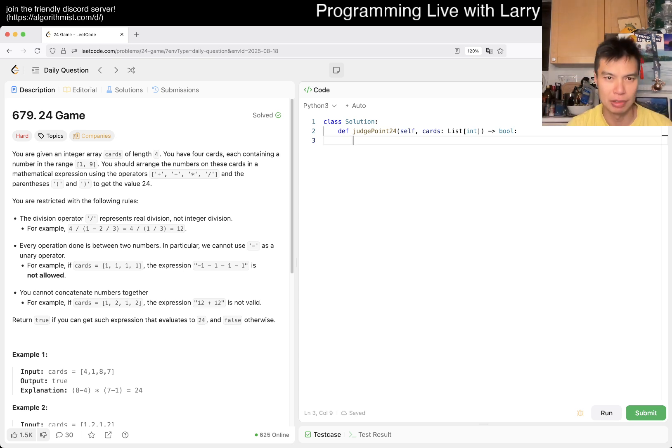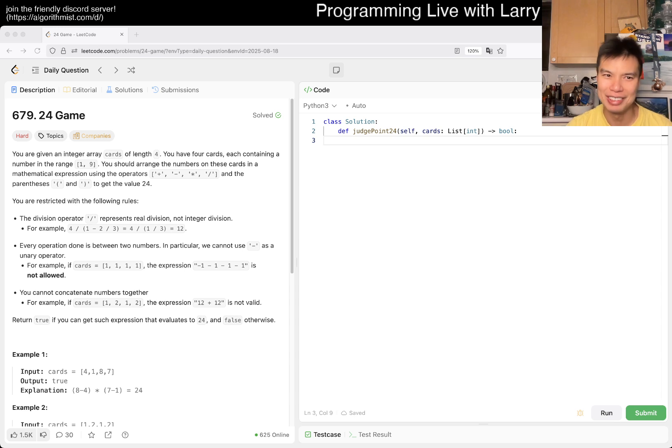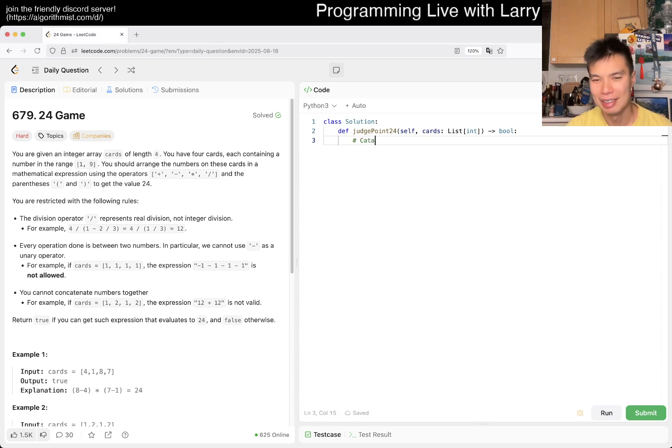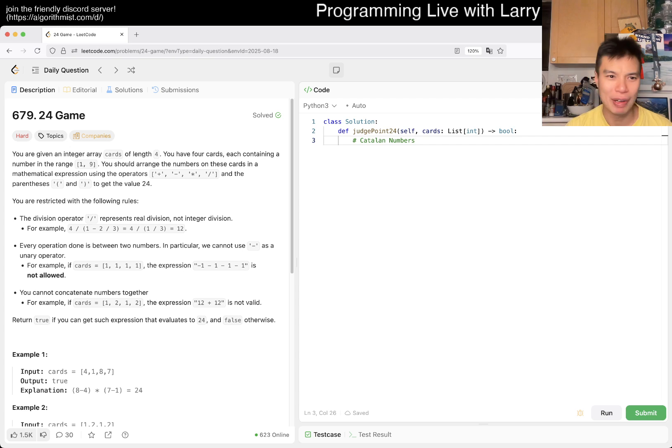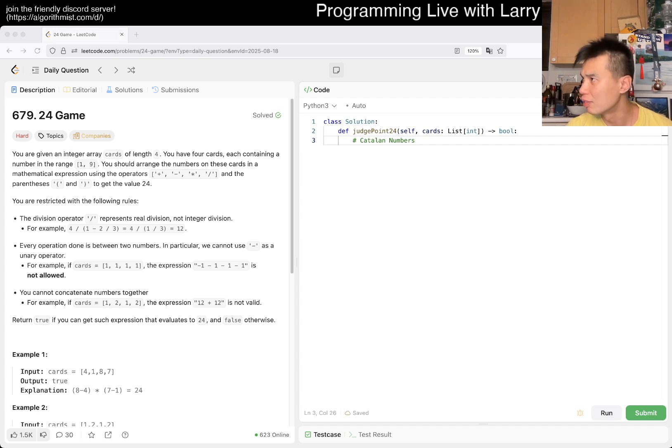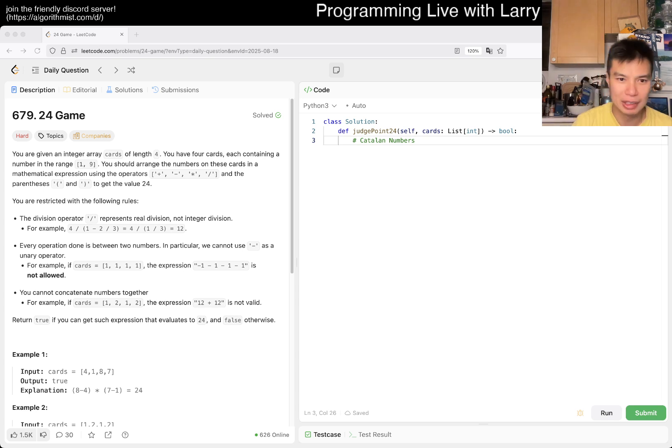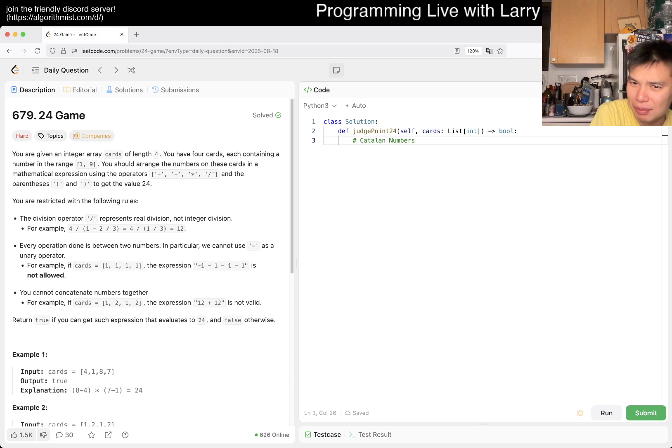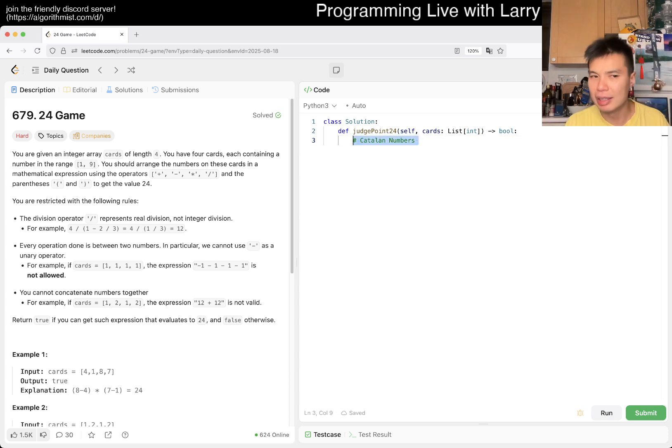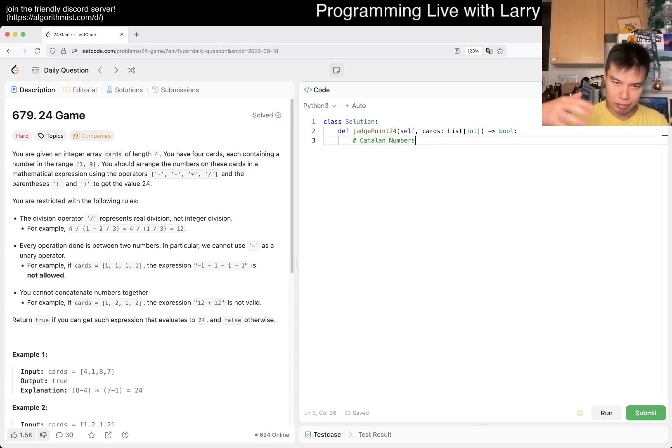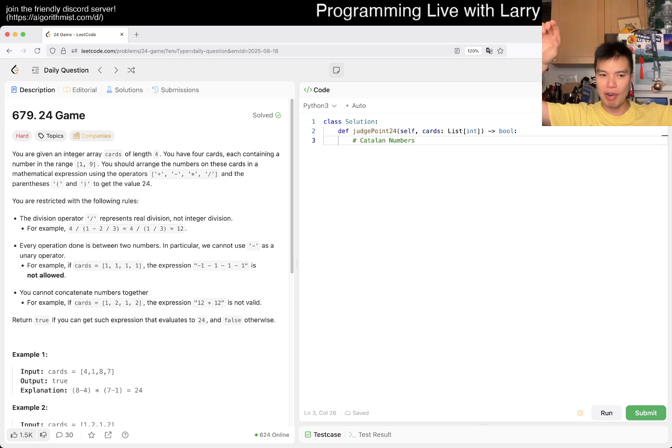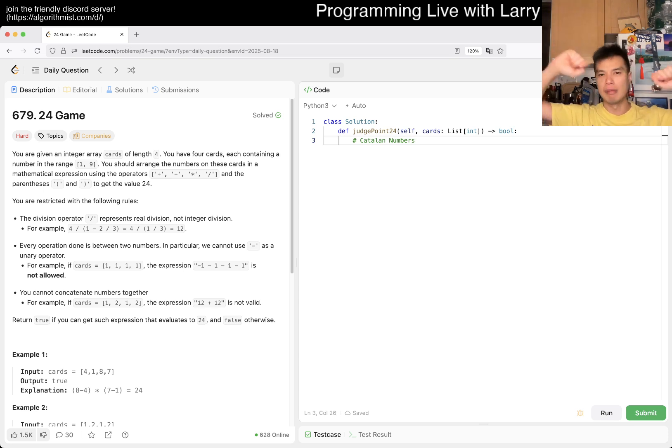So I forget what the third Catalan number or fourth Catalan number is. Let me Google it. I used to know the Catalan numbers. I bet if I see it, I'll know it. But 14, yeah, it's like 1, 2, 5, 14, 42, 132 or something. Anyway, you can look it up. So it's just like different ways to parenthesize.